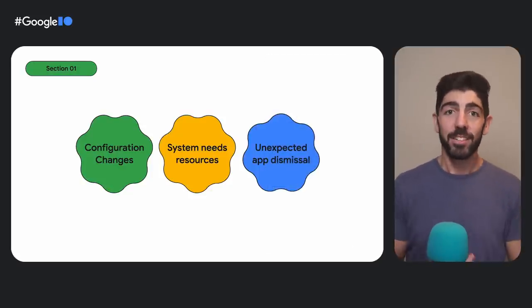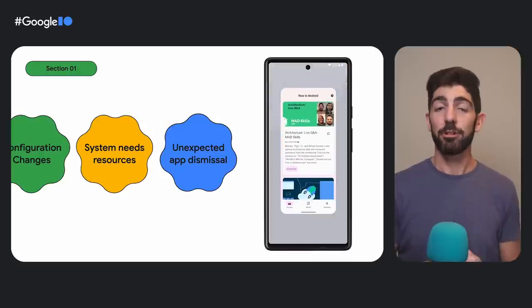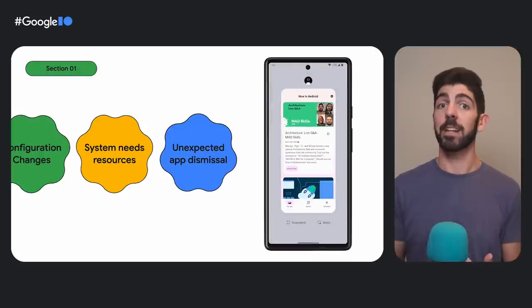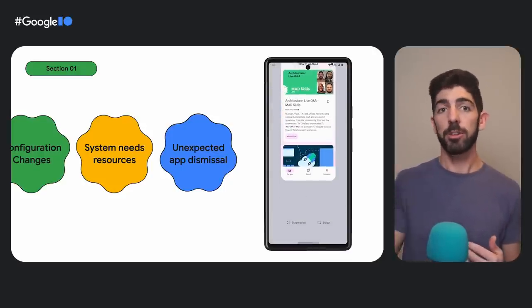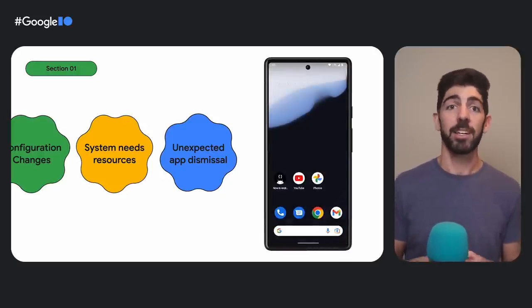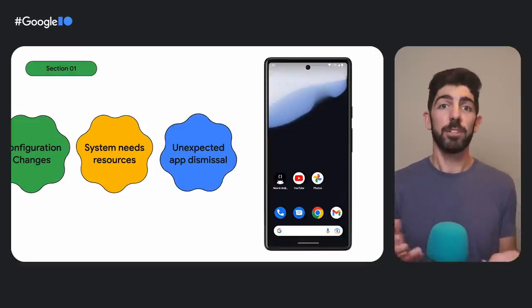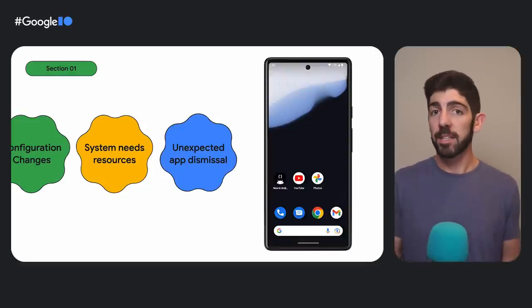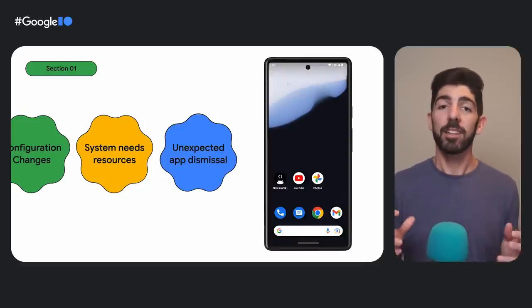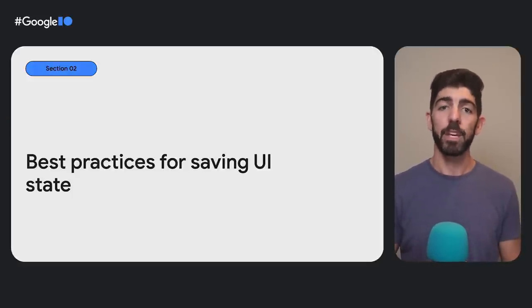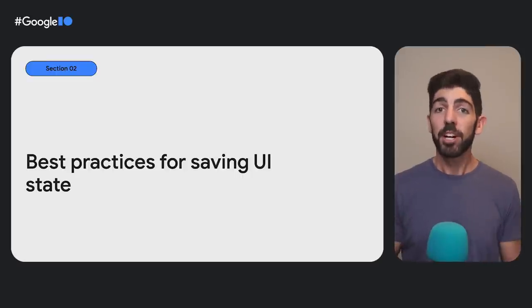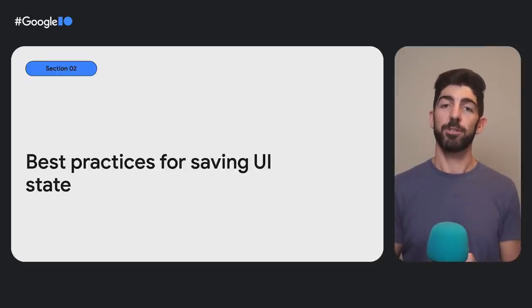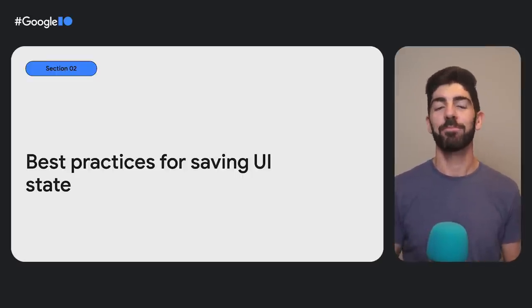Lastly, the user or the system can destroy your application abruptly. The user can swipe your app off in the recent screen, can force quit your app, the app might be updated in the background. So many different things can happen. For each of these scenarios, there are ways to save your state. Let's dive into them.